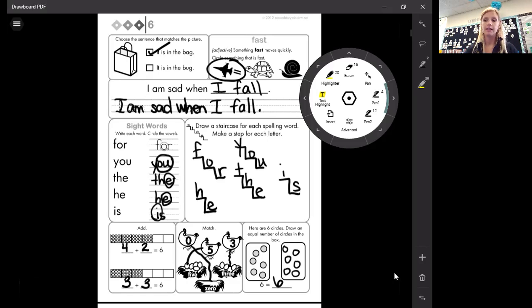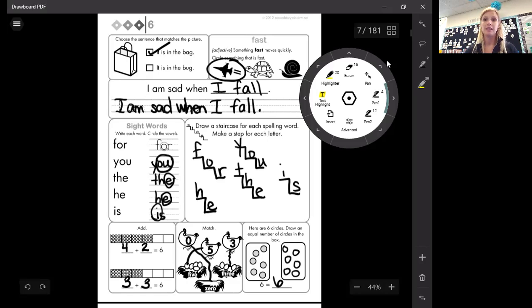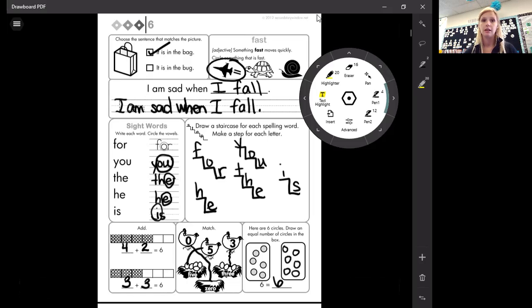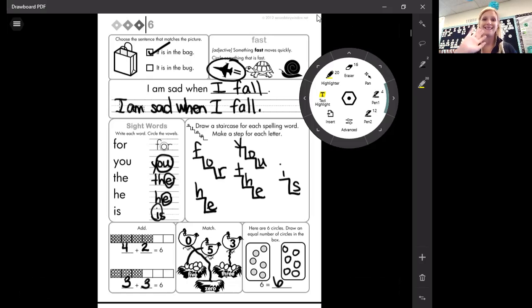All right. That is it for this Early Bird number six. I will make another one for number seven tomorrow. Y'all have a good day. Bye.